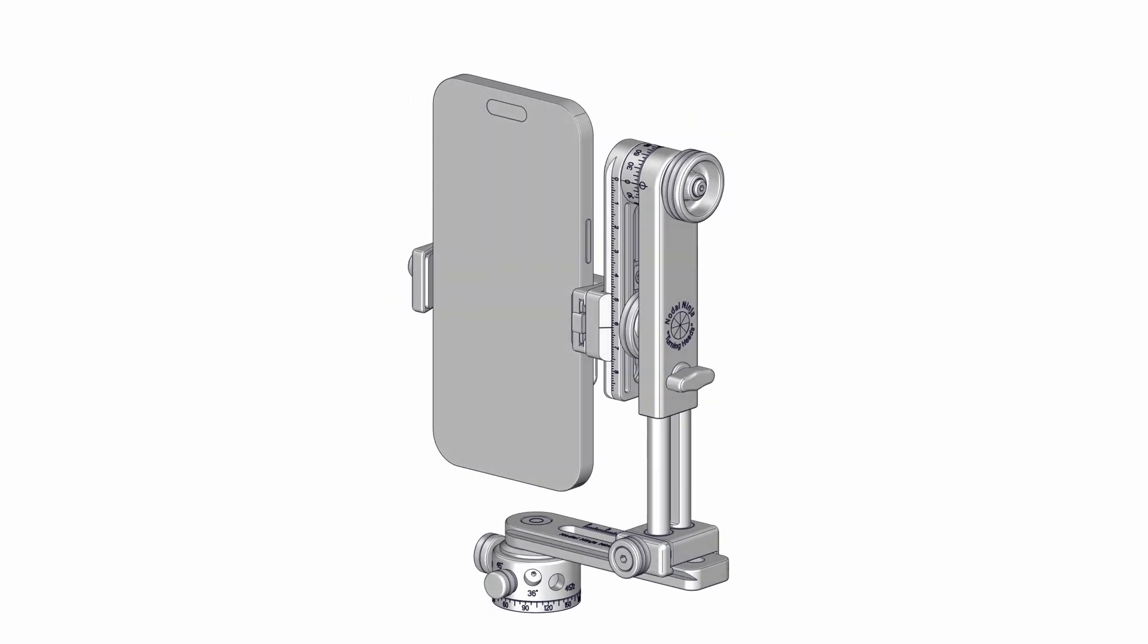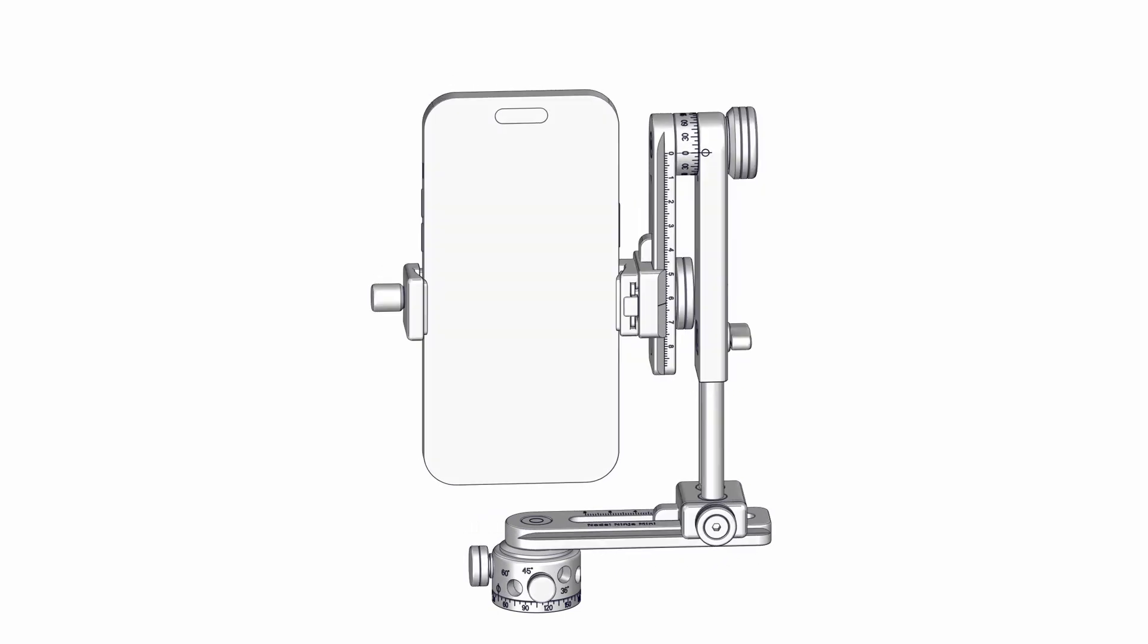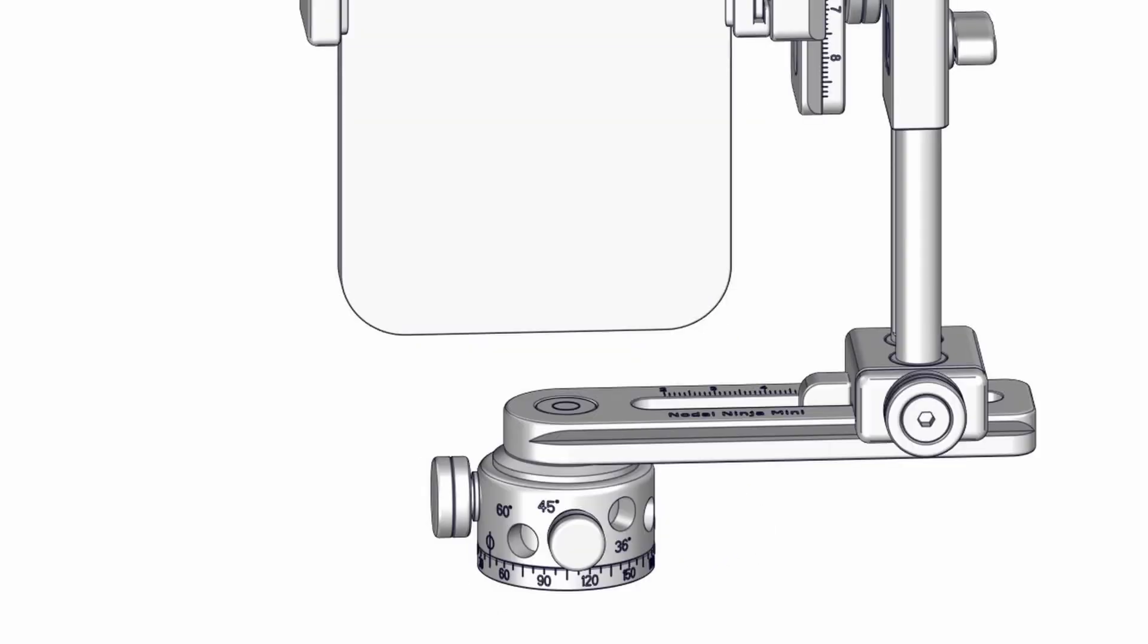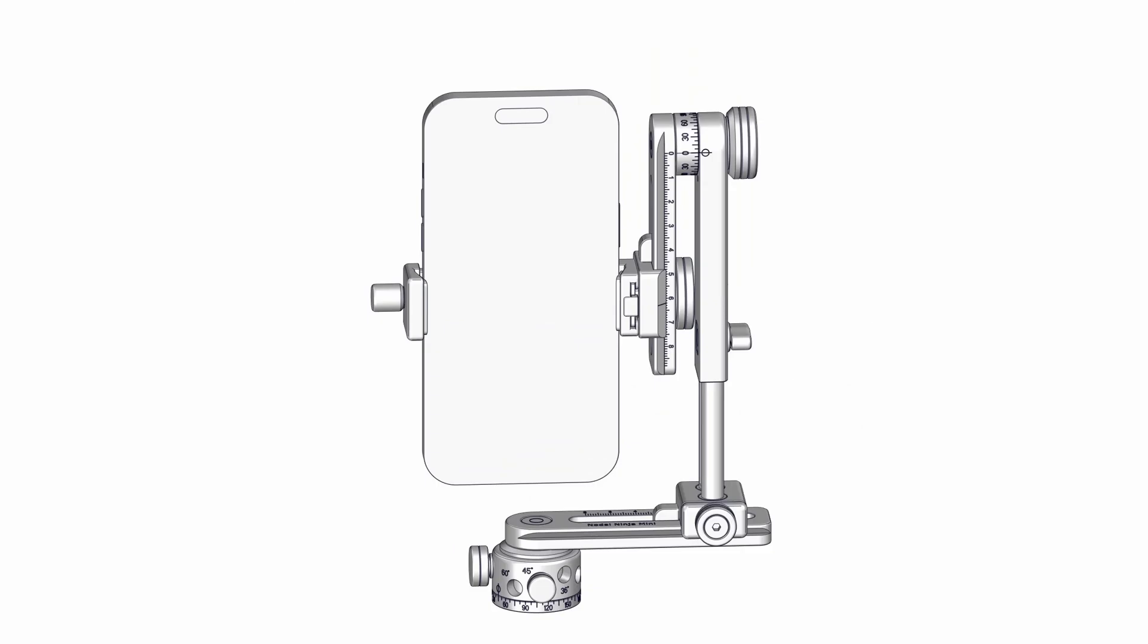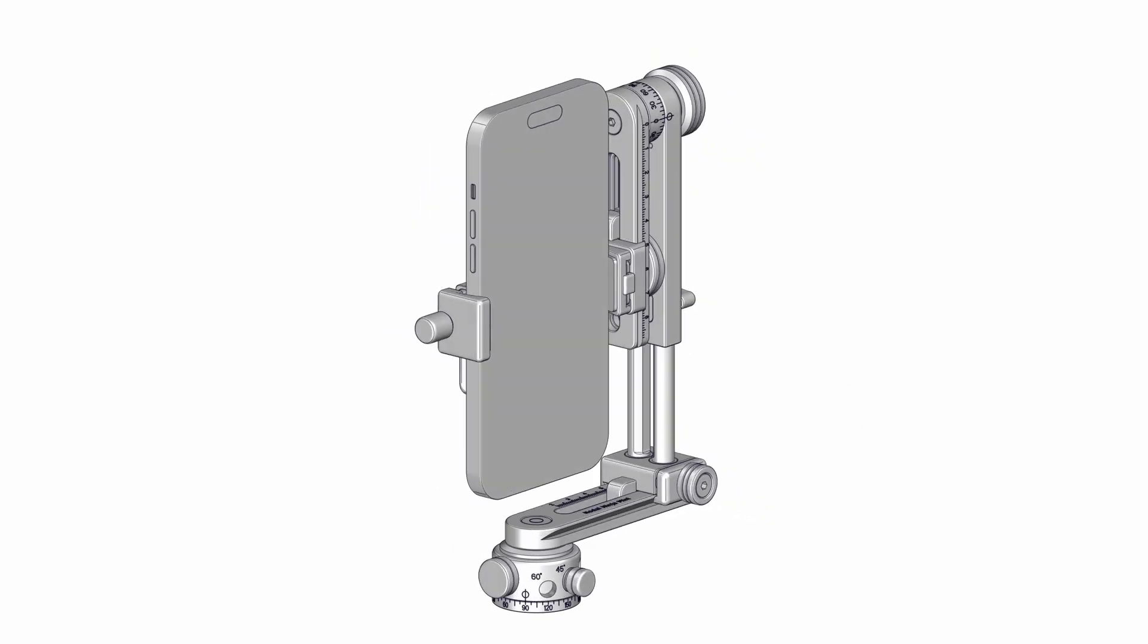Begin by releasing the lower rotator lock knob. Verify that the detent plunger is set to the preferred interval. For this illustration, we'll use the 45-degree detent plunger, ideal for ultra-wide angle lenses or an approximate 13mm equivalent focal length.